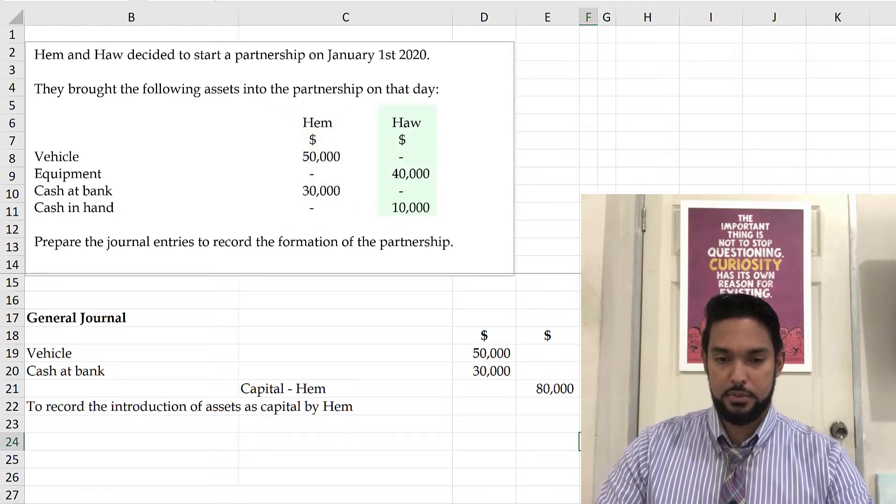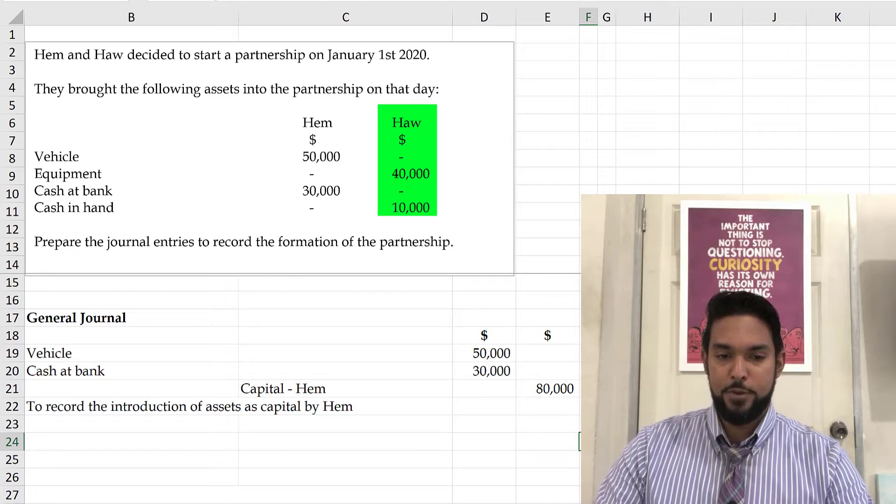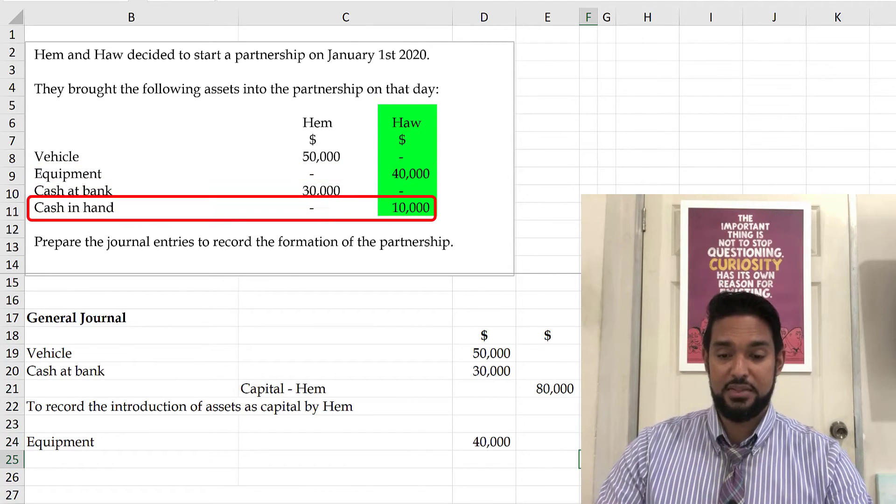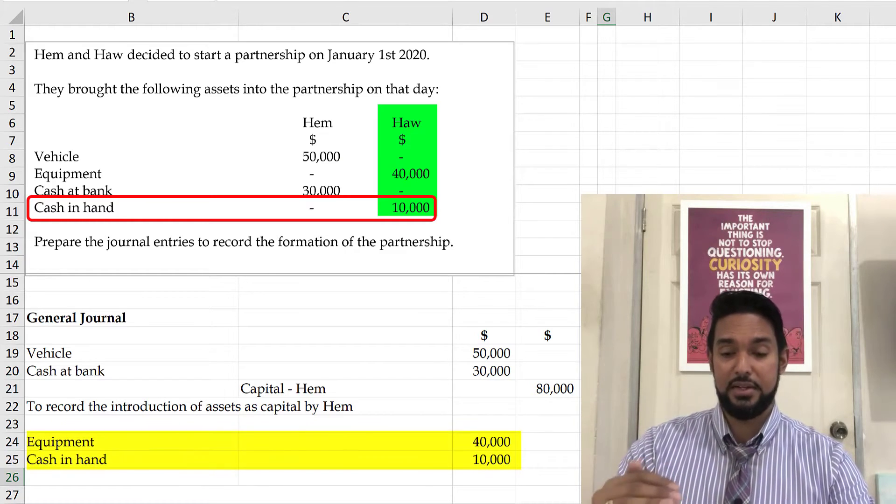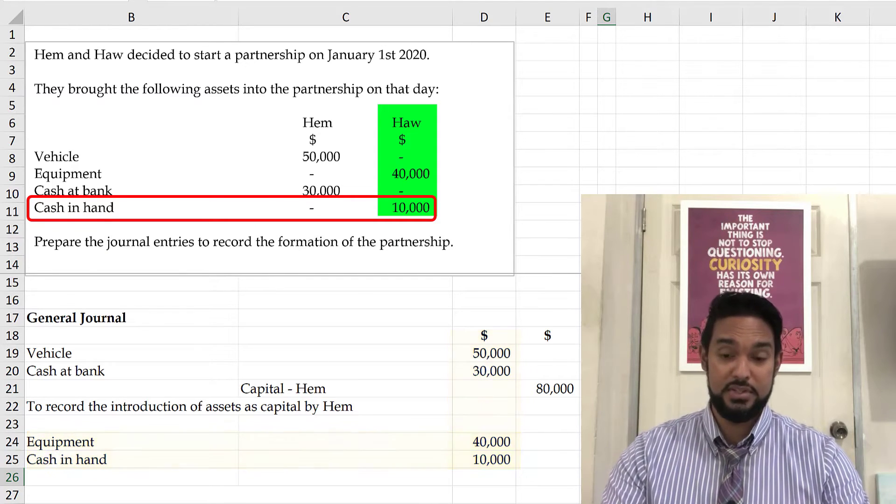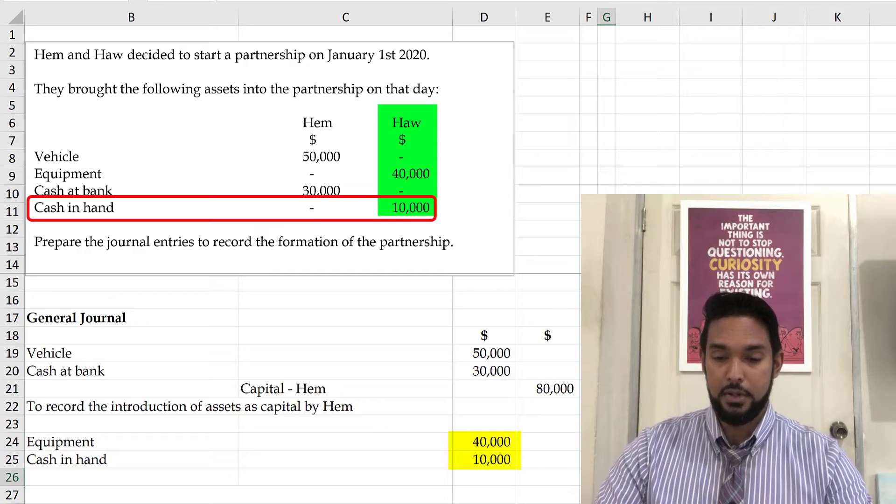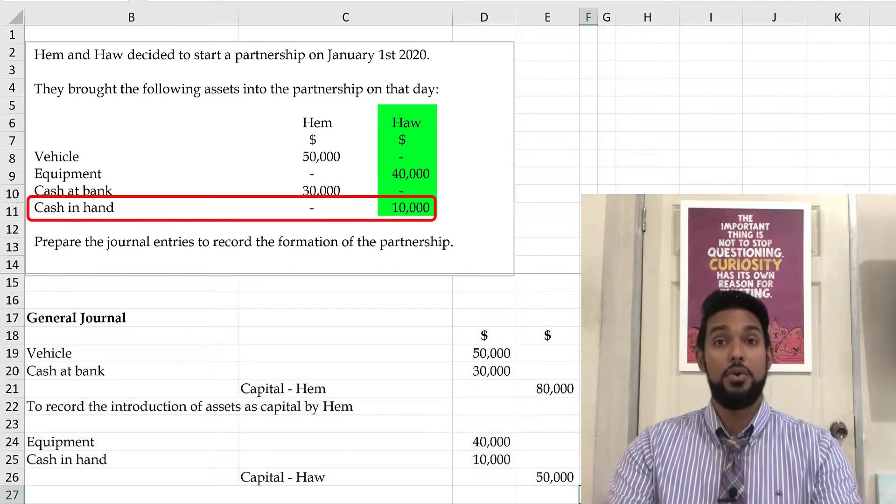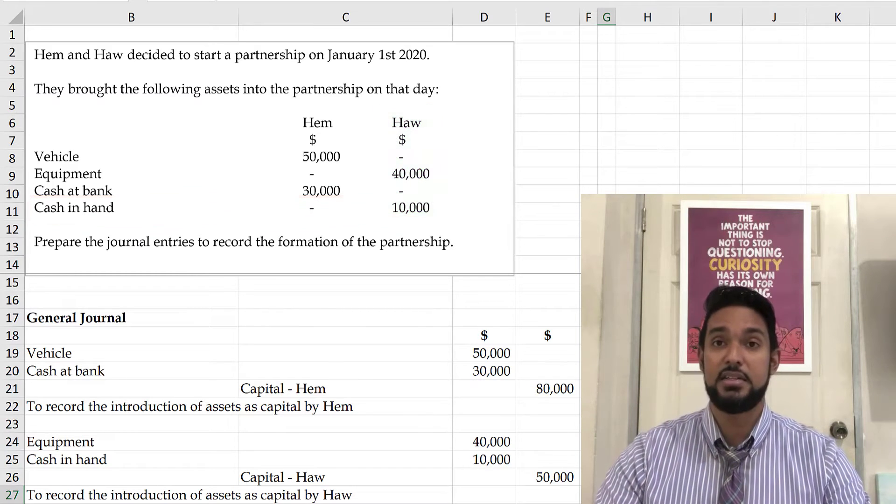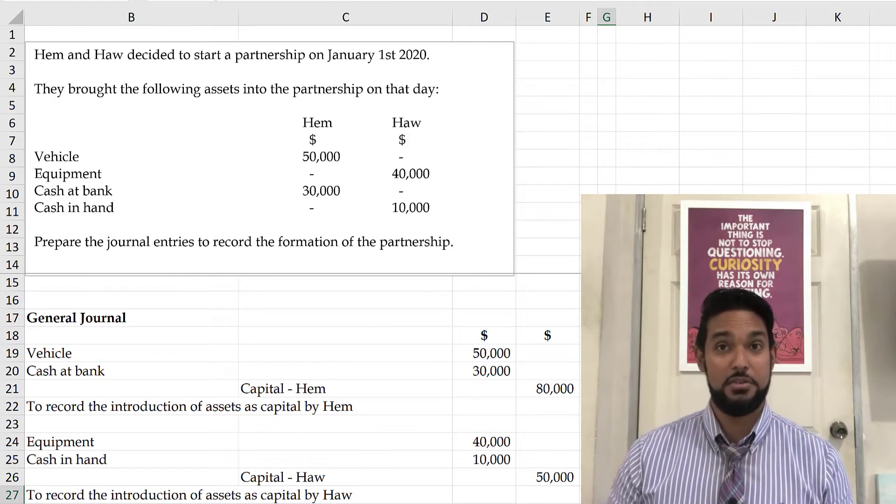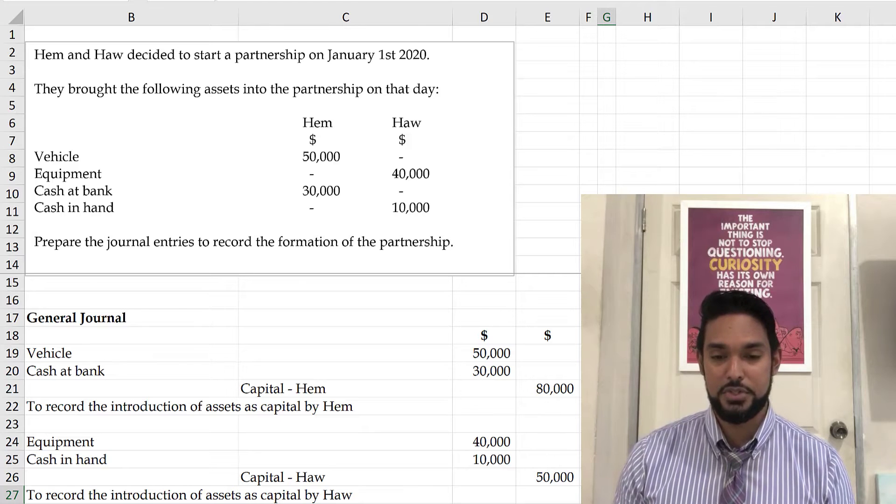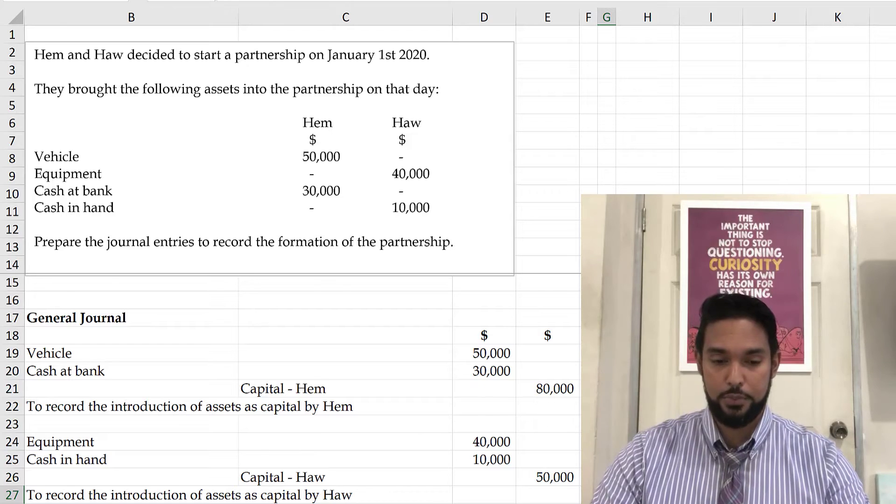What about Haw? So with Haw, no vehicle, equipment, $40,000. And then we have cash in hand, $10,000. So both are assets. So both were entered first and under the debit column. And of course, there were no liabilities brought in. So we're just going to have to total these things and put the capital figure. $40,000 and $10,000 is $50,000. So capital will be credited for $50,000. Haw's capital account, that is. And the narration would be to record the introduction of assets as capital by Haw. So that's basically all there is to it, to be honest. But I do have one more example for you guys that shows assets and liabilities being brought in.